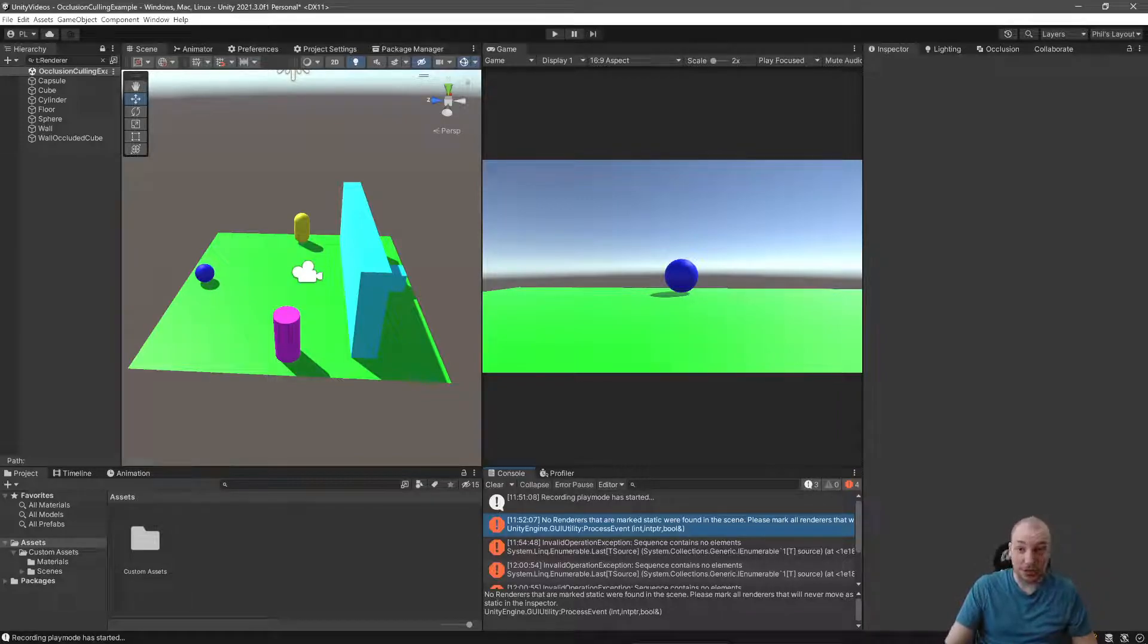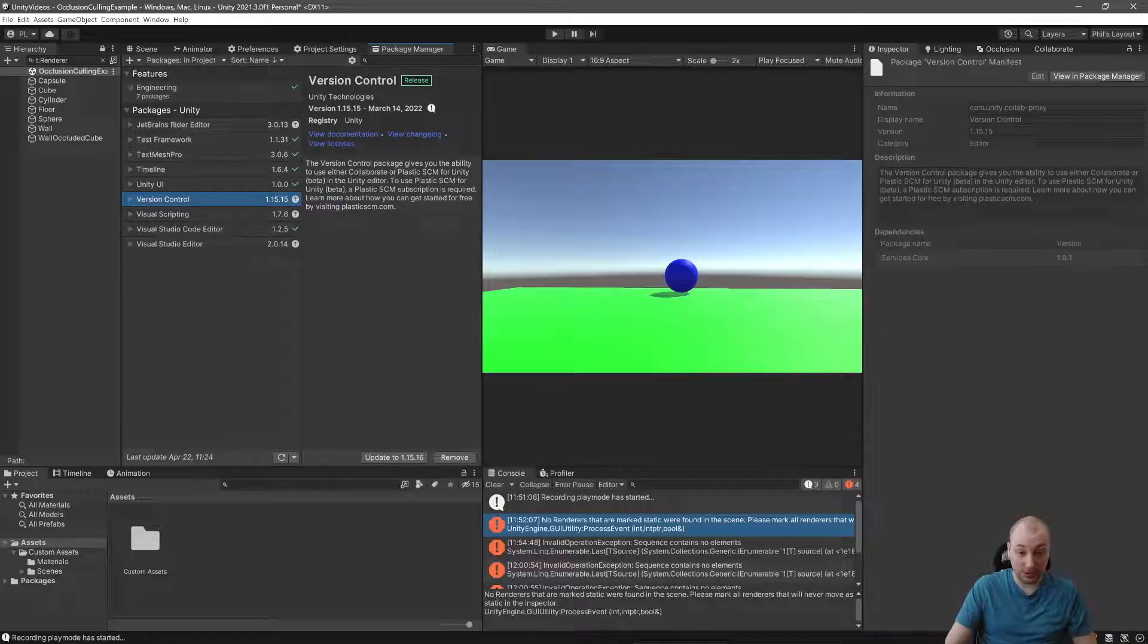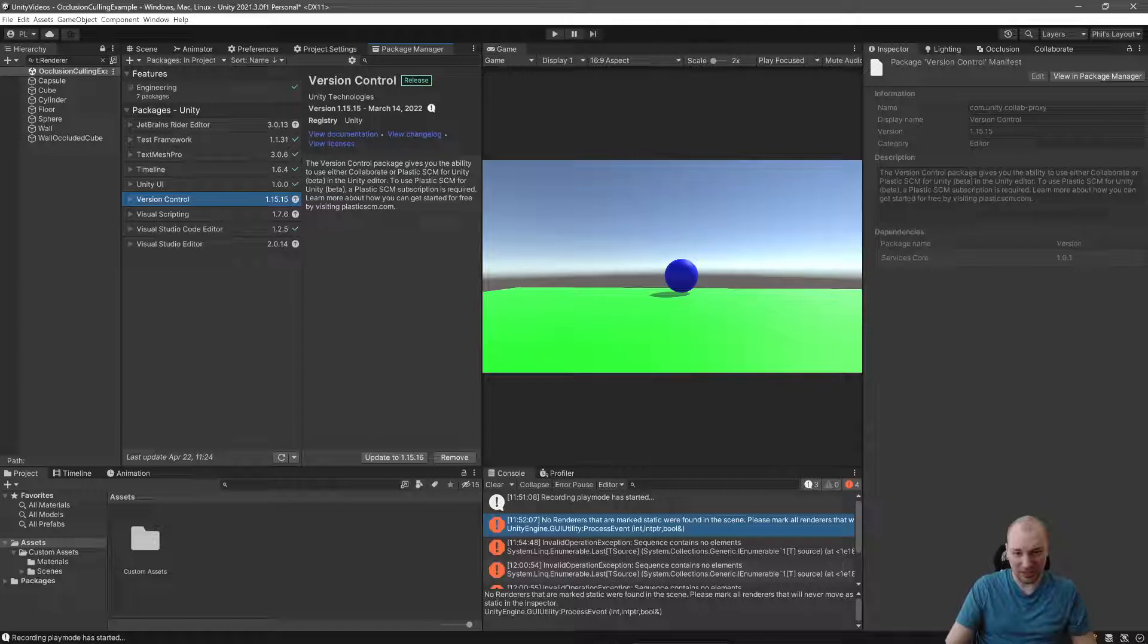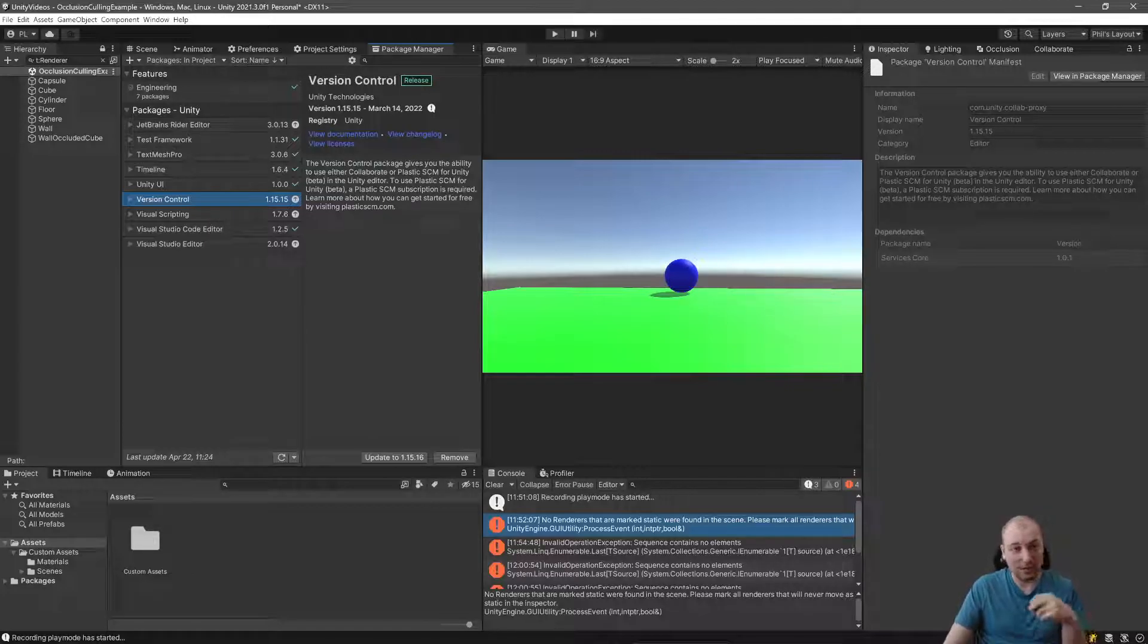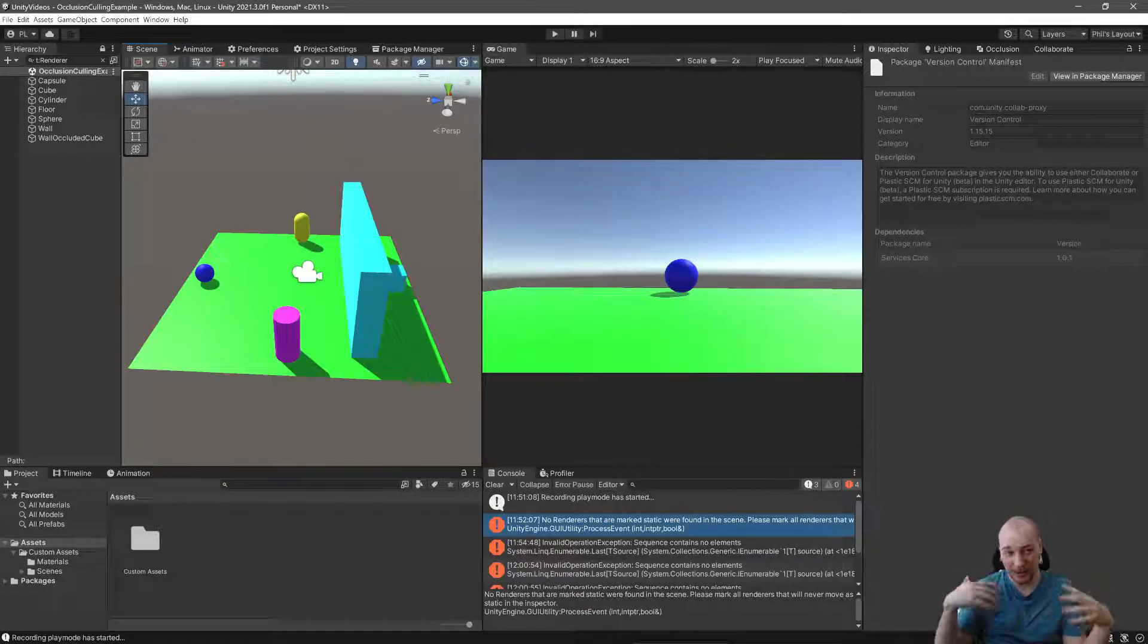If you don't have Collaborate, it'll be under version control. I need to update this package, actually. It already says Collaborate or Plastic SCM. Again, Collaborate's going away in favor of Plastic. Plastic's okay now.